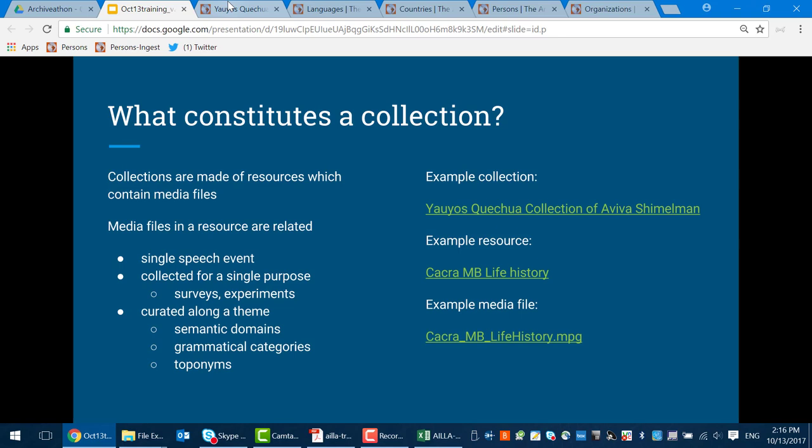So three levels: a collection, of which you'll probably only have to worry about one; a resource, of which you can have quite a number; and media files inside those resources. You can think of the resources as folders containing files. You have a box — that's your collection. You've got a number of folders, and other things get put inside those folders.